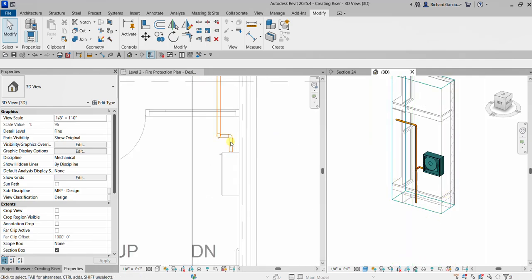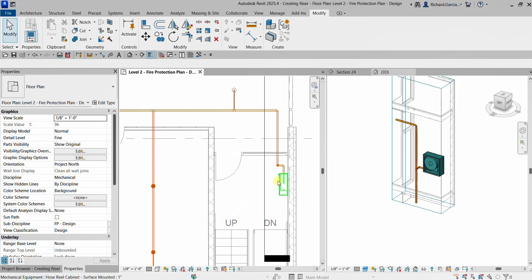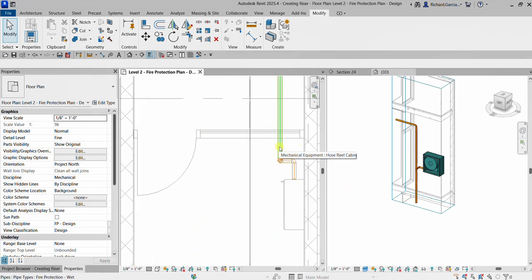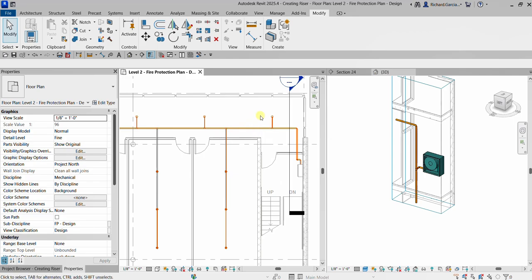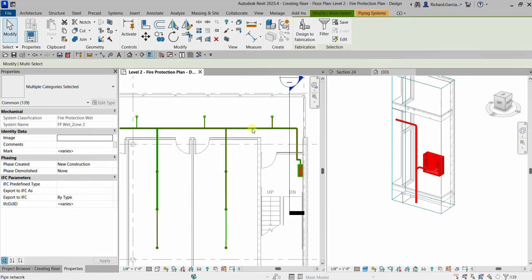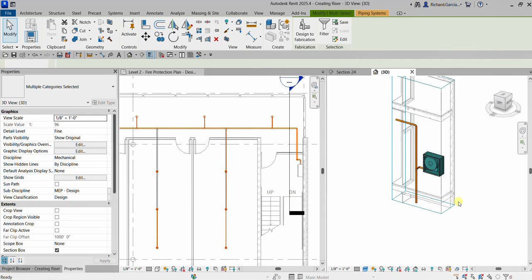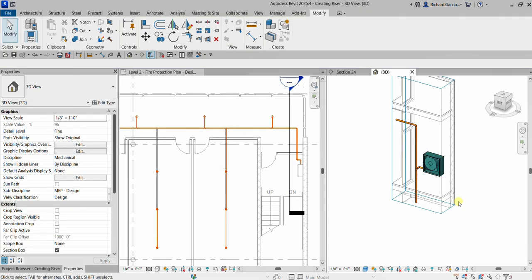If you go back to your floor plan and want to check if the pipe is connected to the hose reel, hover your pointer over the pipe and press Tab, Tab again, Tab again. It will also highlight the hose reel, which means it is connected. It says 'Pipe Network,' so the pipe is connected properly to the hose reel. You just hover your pointer over an element — no need to click — and press Tab to highlight all elements connected in the pipe network. You can also click to see the system classification and system name.